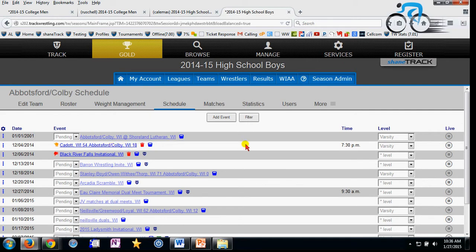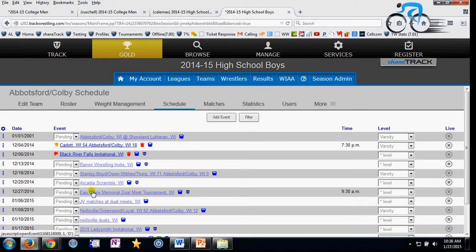You'll want to do this for each of the events on your schedule. If I had a dual meet tournament, I could accept or trash the whole thing, but I also want to look within these events as well.